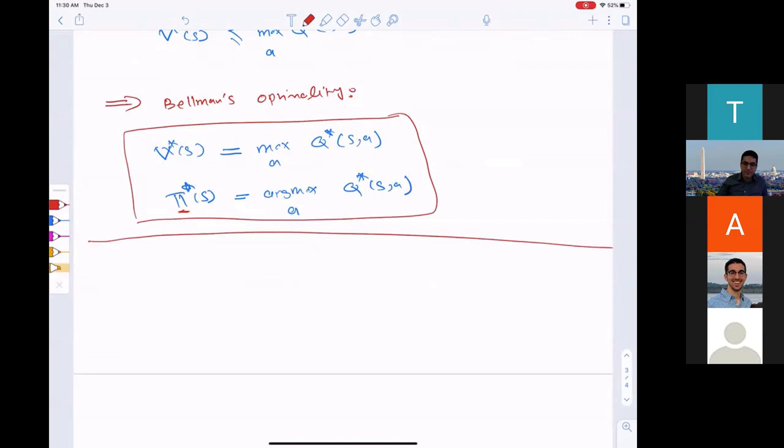To get Q* we also need R and P. So far we assume we know the rewards and transitions — that's the setup. We know everything about the problem. Later today we will relax some of those assumptions.